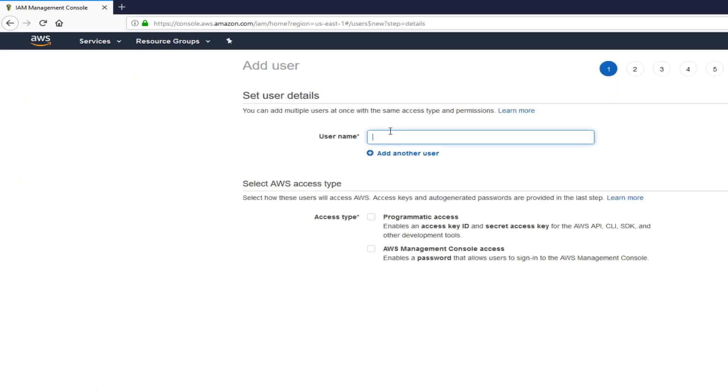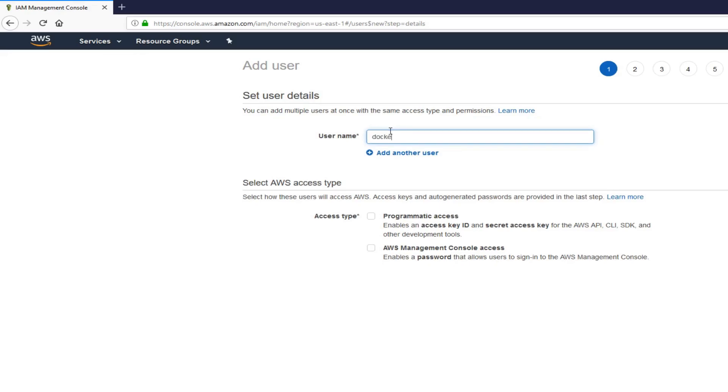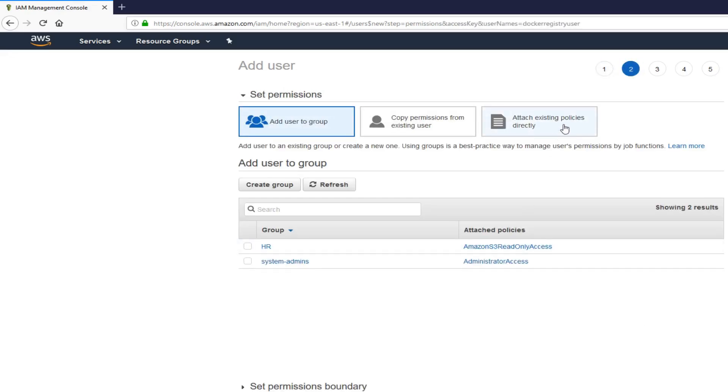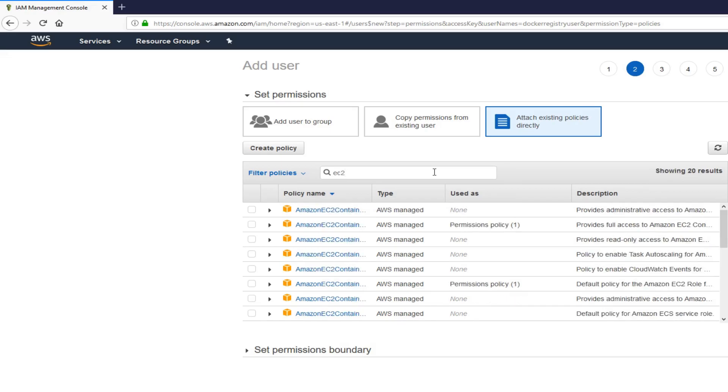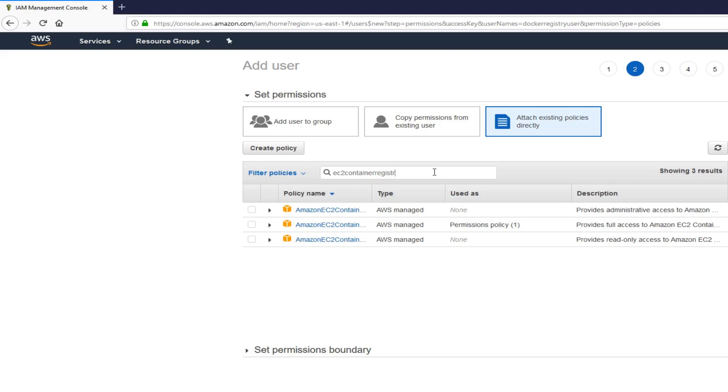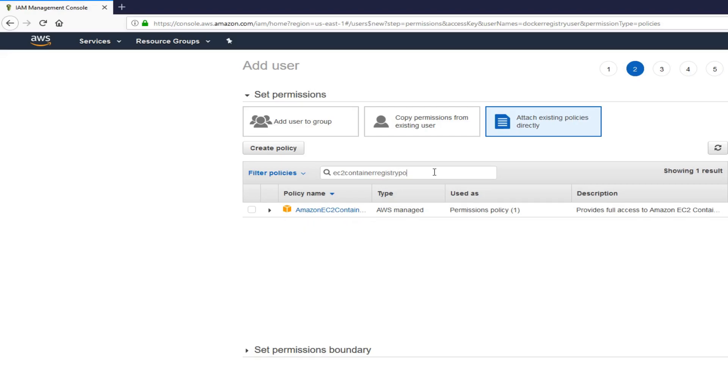We want to give this user programmatic access. Check that, click next, and we want to attach existing policy directly to this user. This user needs to have policy EC2 container registry power user.